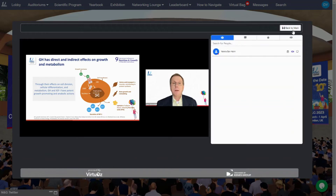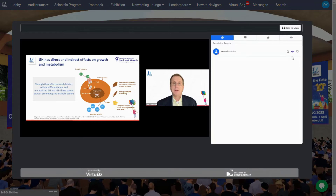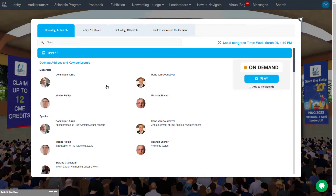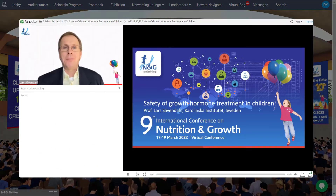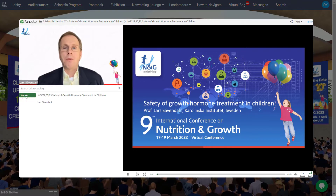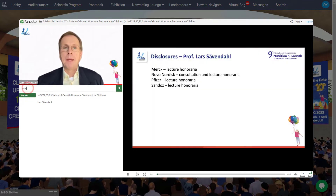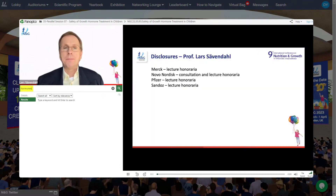The sessions will be available as video on demand for three months following the live conference days. Select the session you would like to watch on demand by clicking on play. View the presentation details and search and jump to important insights by typing a keyword.